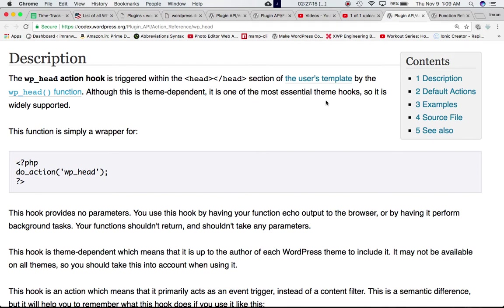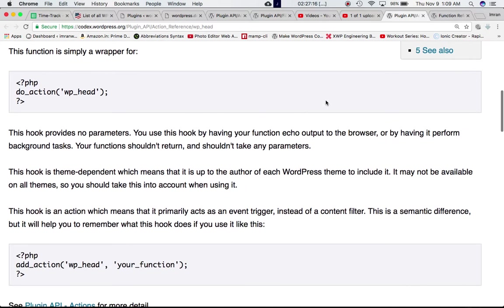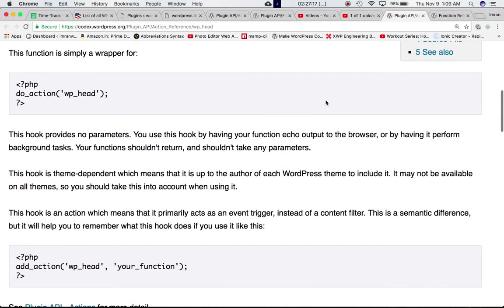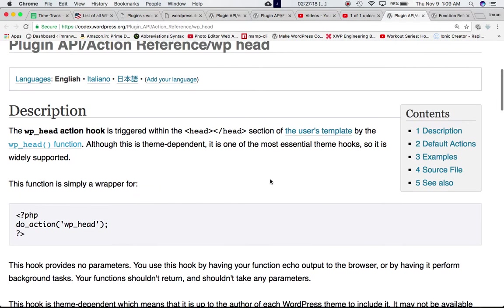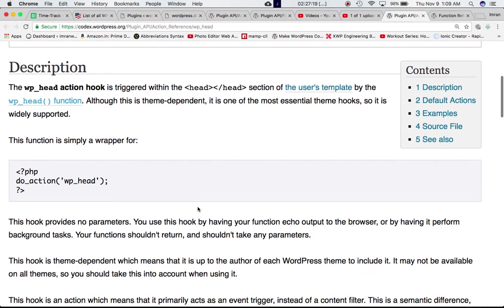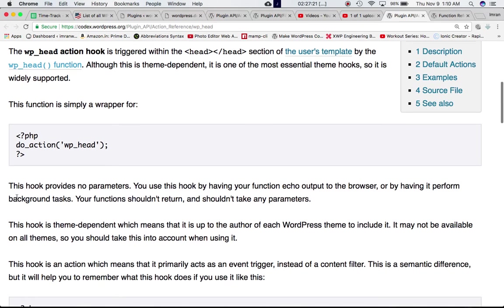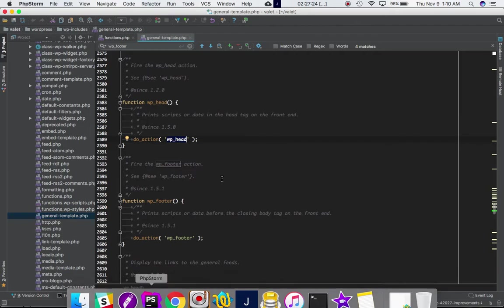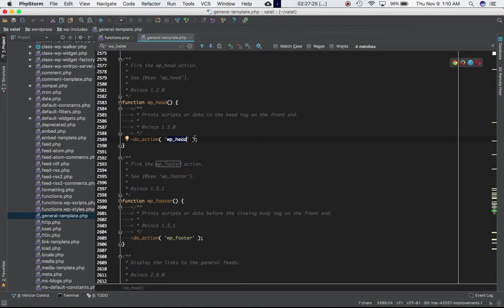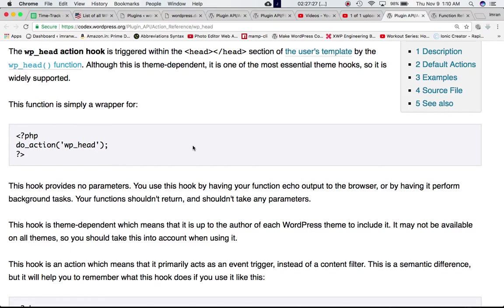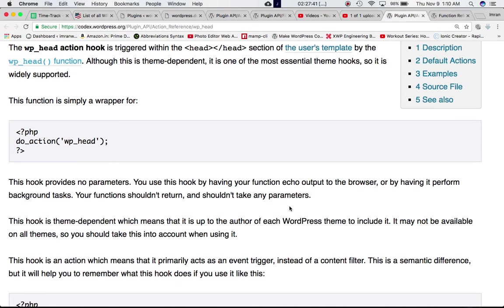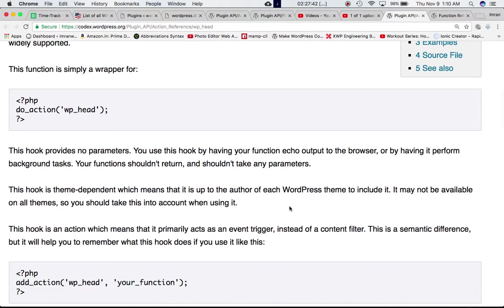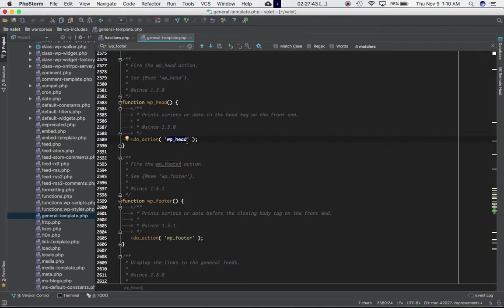It is widely supported—it's one of the most essential hooks, just like your WP footer. This hook provides no parameters, so your custom function should also not have any. You use this hook by having your function echo output to the browser or by having it perform background tasks. Your function shouldn't return and shouldn't take any parameters, as we discussed, because it doesn't provide any.